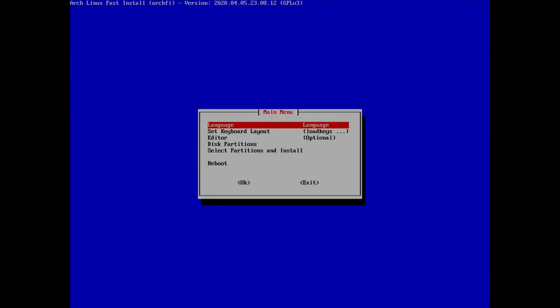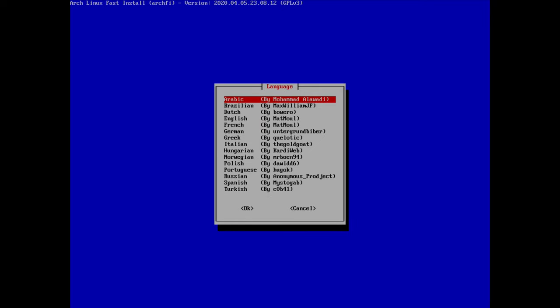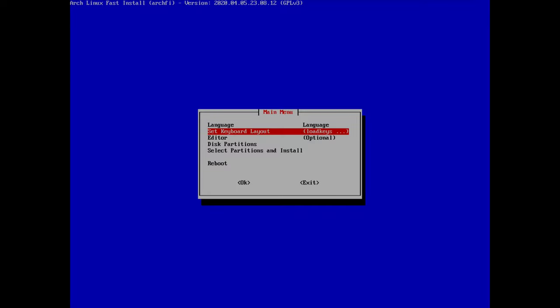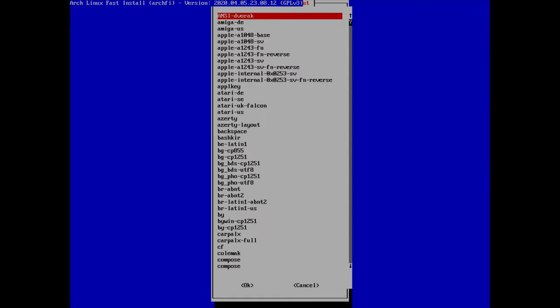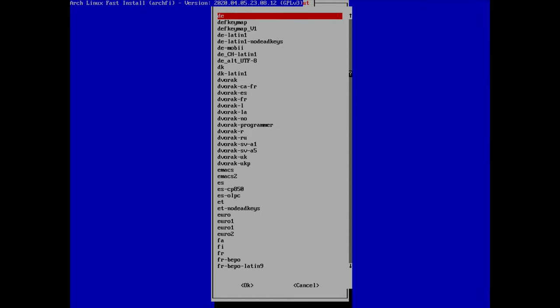Here is our script. First thing is we need to select the language — I'll hit enter to select the first option and go for English. Next I'll select my keyboard layout, select the second option, find mine in the list, and hit enter.